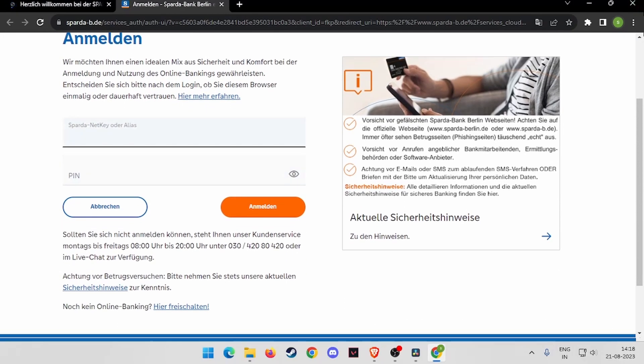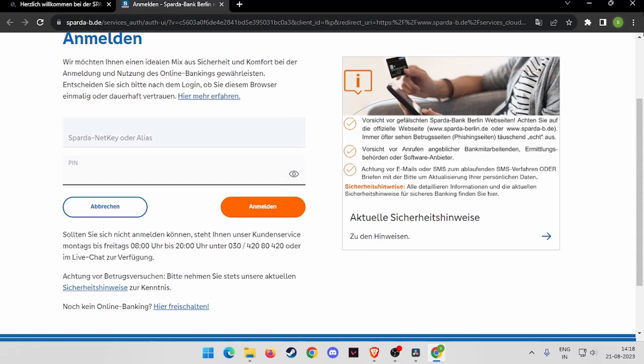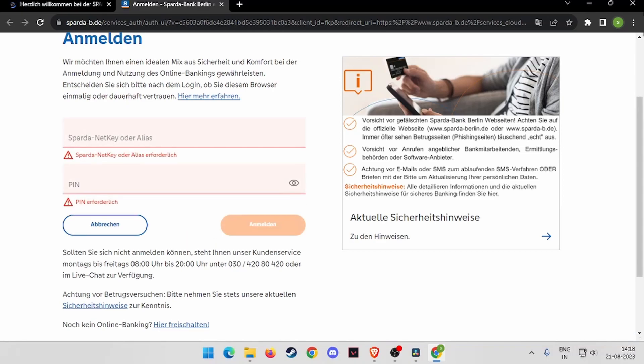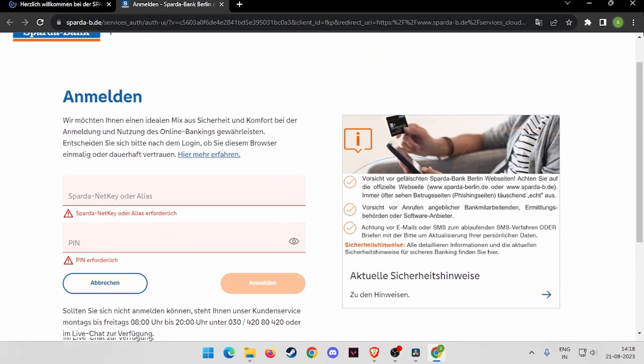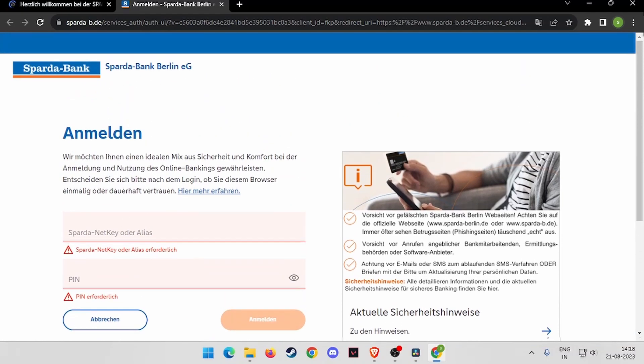Write your account number and your PIN. After writing both pieces of information, you have to click on this option here, and you will be able to log into your Sparda Bank online banking account. That's it for today's video.